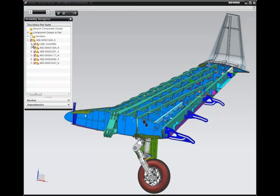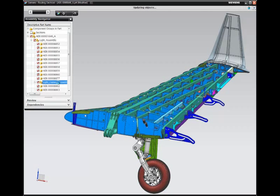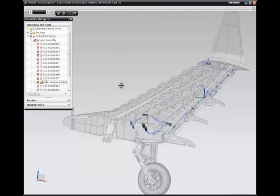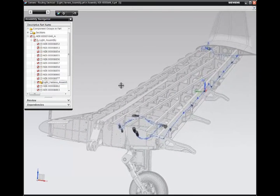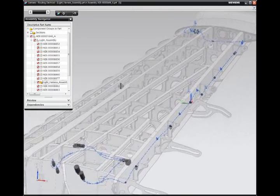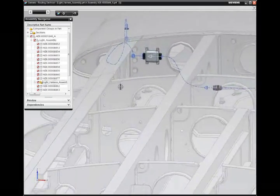NX offers advanced tools for routing electrical cables and designing wire harnesses. In this demonstration, the designer works on a lighting assembly and its associated wire harness in the context of a complete aircraft wing assembly.